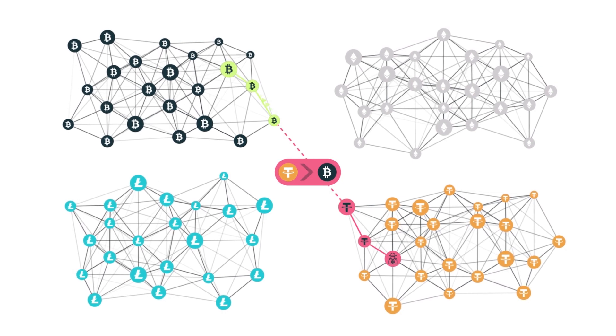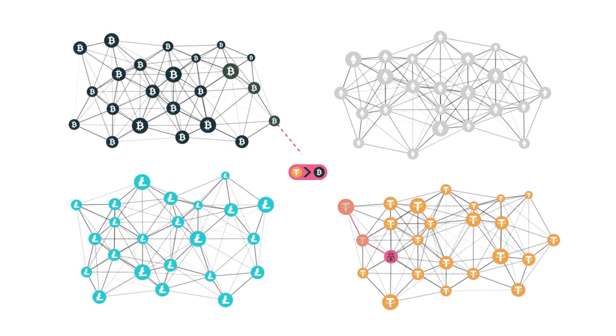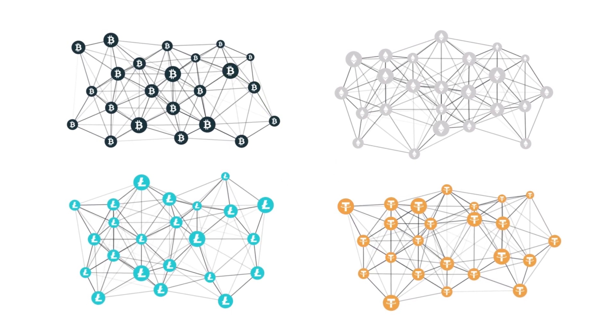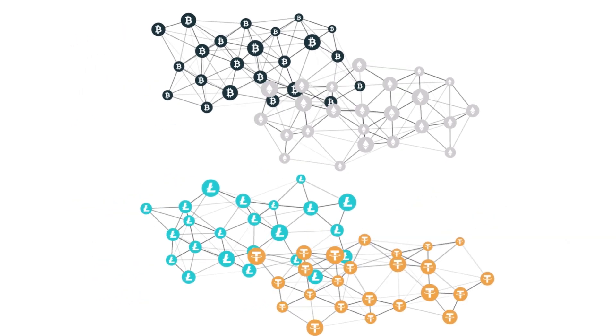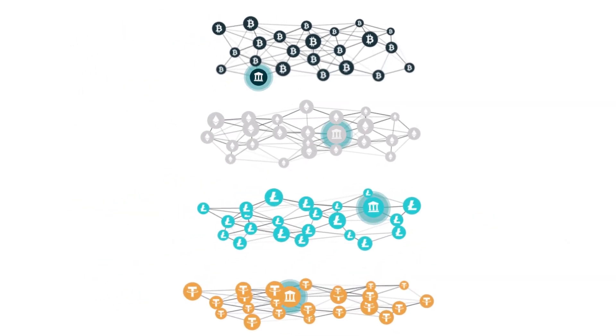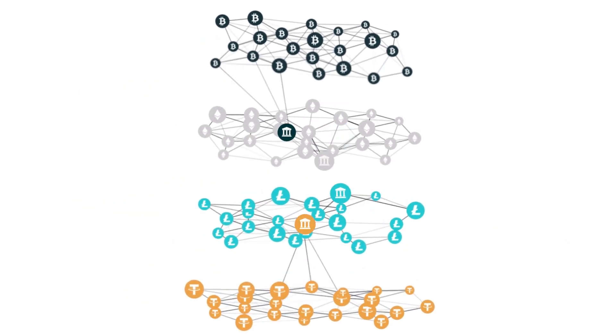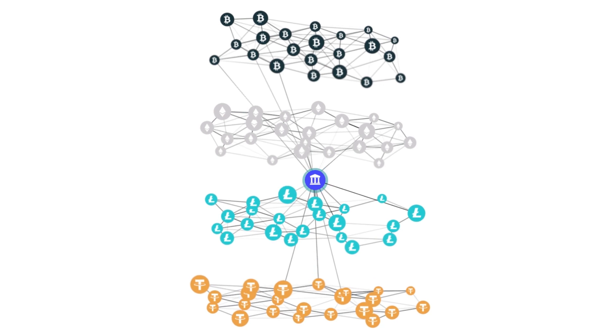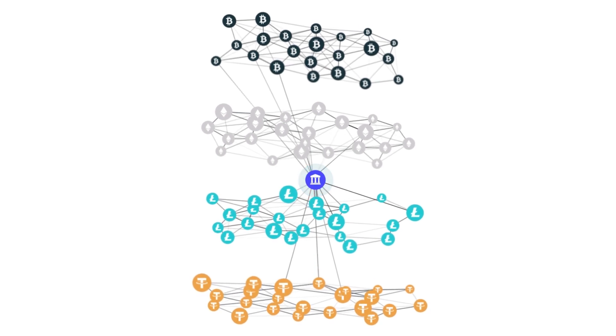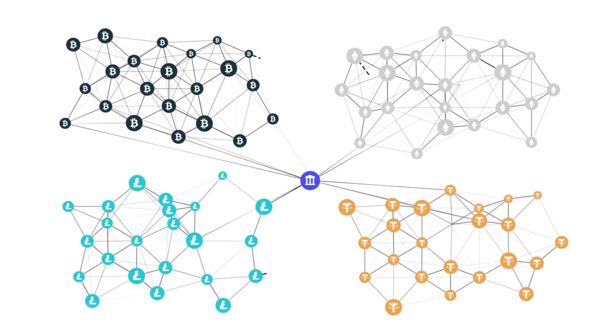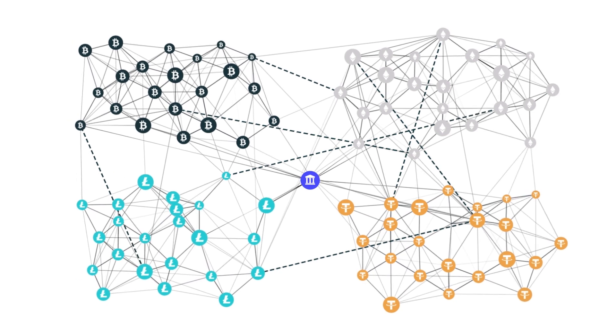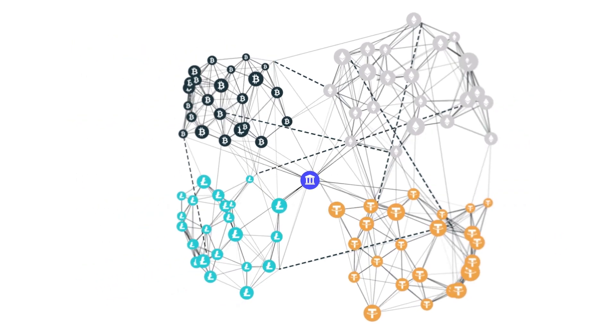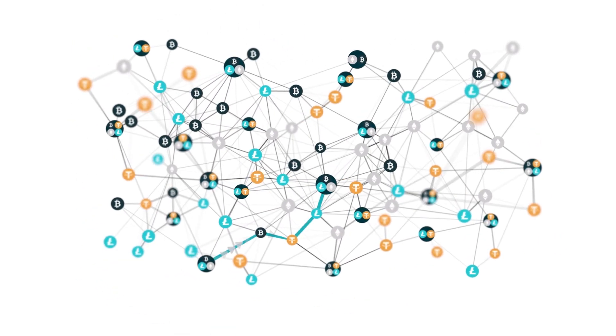To address this, Elliptic has developed Nexus, a blockchain analytics engine custom-built for a cross-chain world. Nexus merges every crypto asset and blockchain into a single financial network consisting of hundreds of billions of data points.